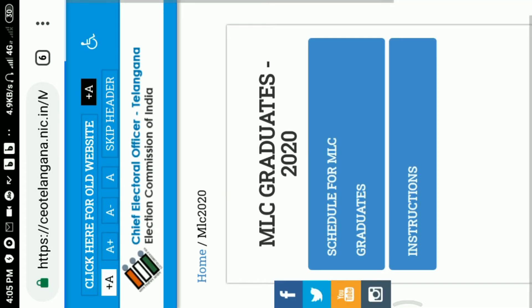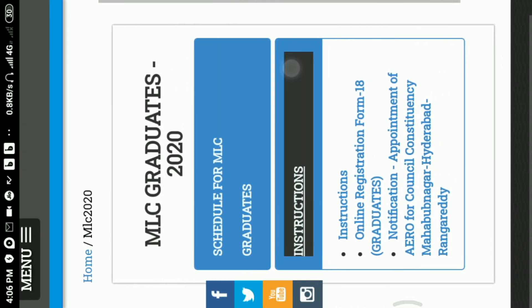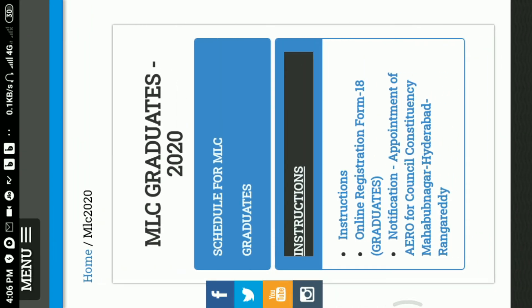Click the schedule for MLC graduates and instructions. The second option is instructions. Click the instructions and online registration form. Click the instructions for the 18 graduates and notification. Then the second option is the online registration form — click that option. Now the new page is going to be open.